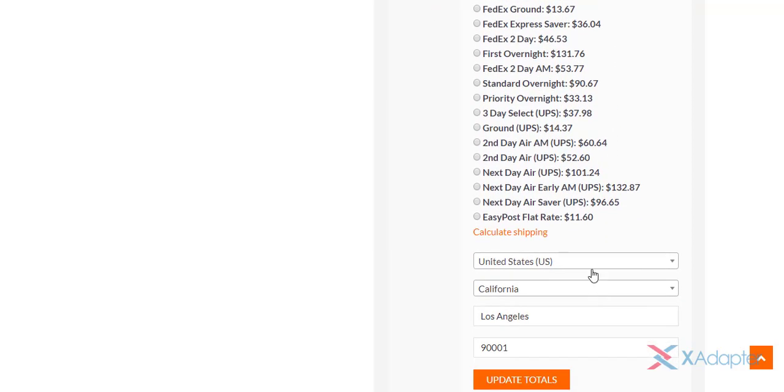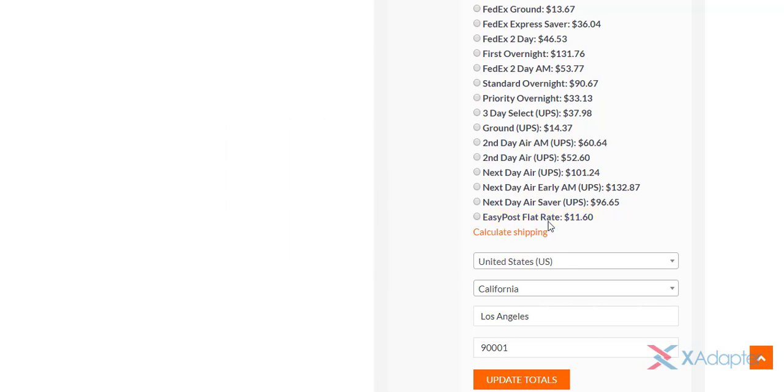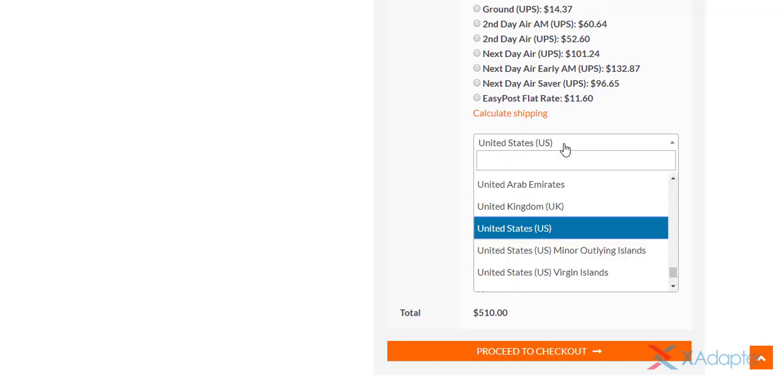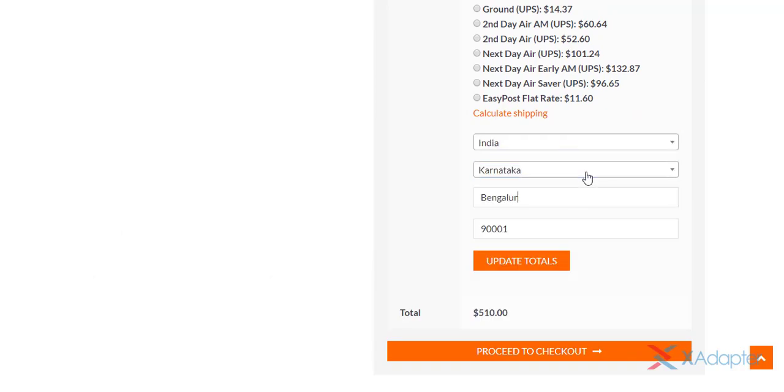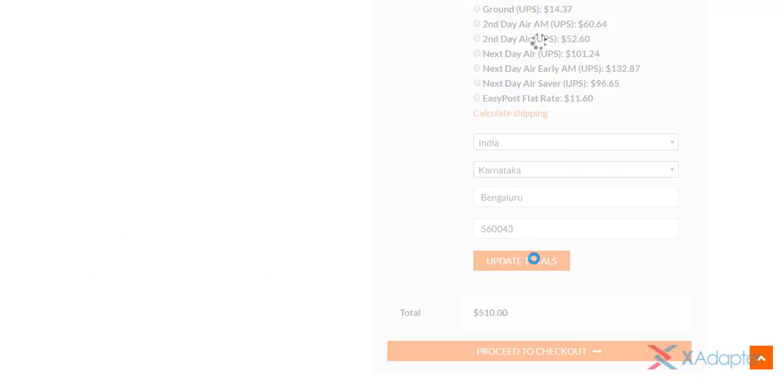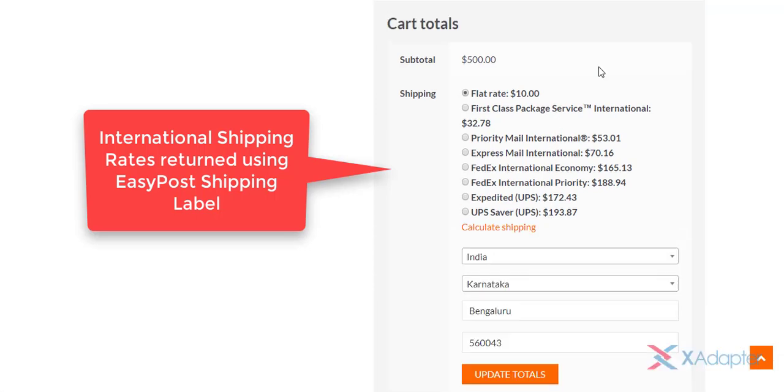Here's how domestic rates and services are displayed. You can also notice the USPS flat rate box which we had configured in the flat rate boxes settings of our plugin. When a customer changes the address to an international address, the plugin fetches the international rates and services in this way.